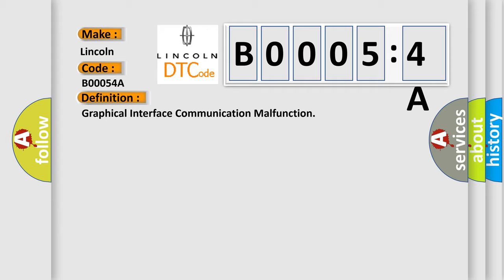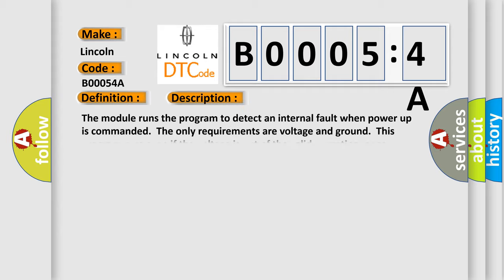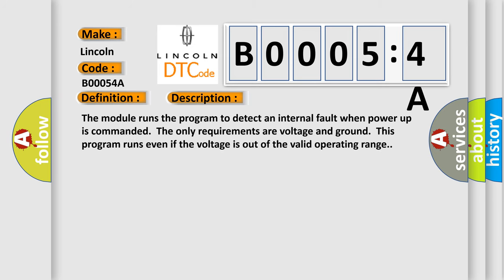And now this is a short description of this DTC code. The module runs the program to detect an internal malfunction. This is a small fault when power-up is commanded. The only requirements are voltage and ground.